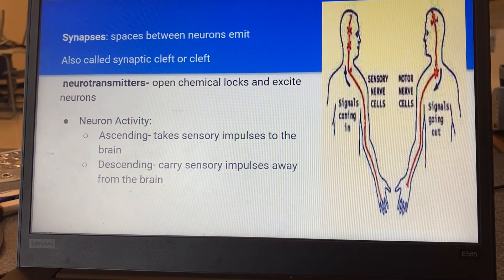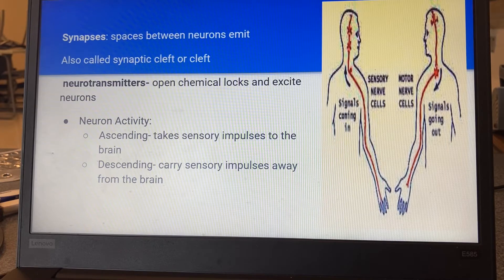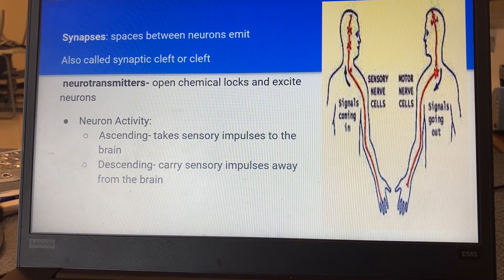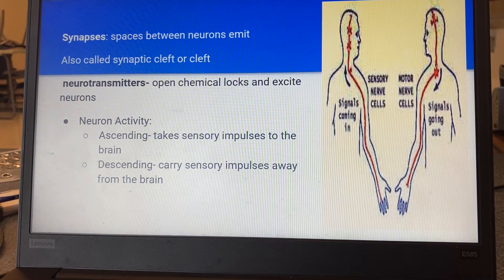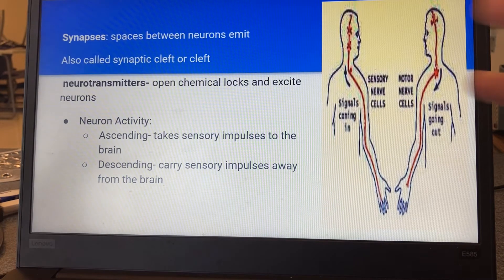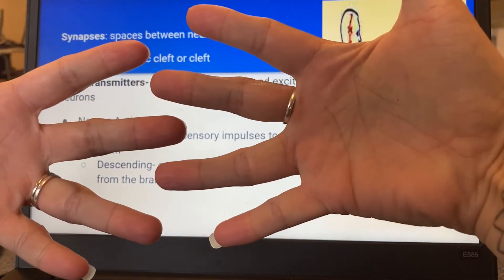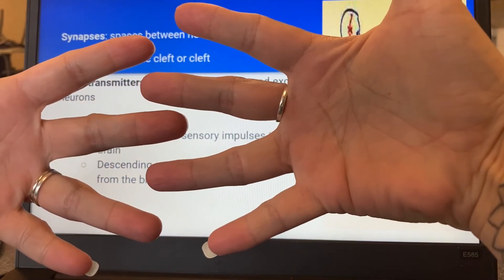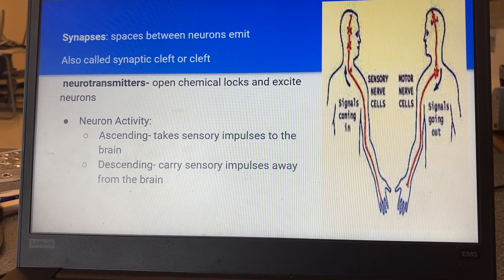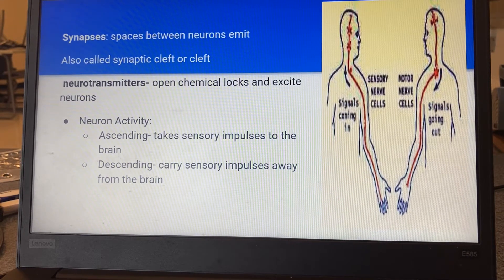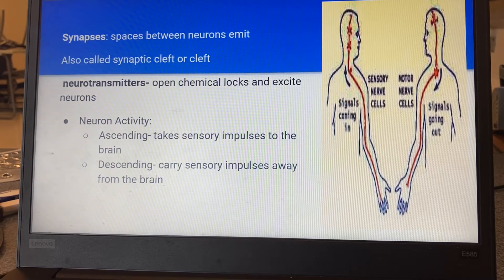With neurons you've also got spaces in between them — it's called a synapse, or a synaptic cleft, or just a cleft. Neurons don't intertwine like interlocked hands; they're not actually going to touch. That's why you have the electrical energies — because the information has to jump. Again, you have your ascending and descending neurons: away from the brain or to the brain.